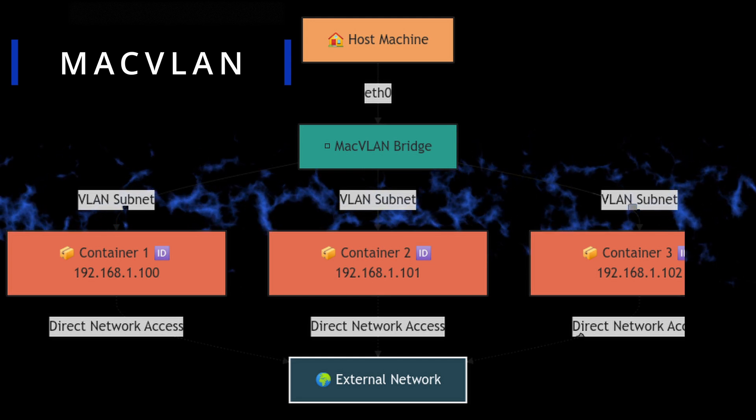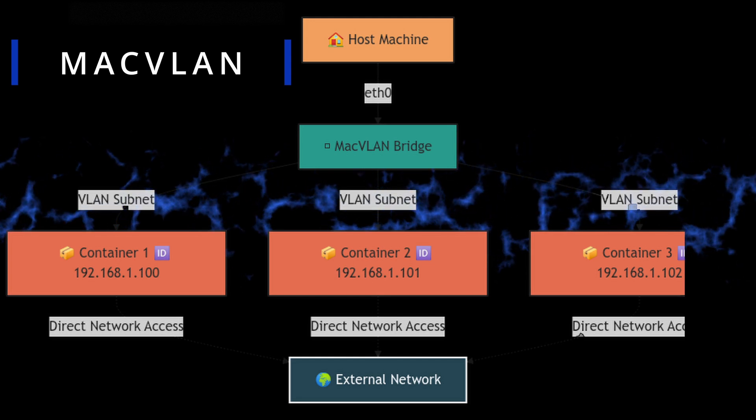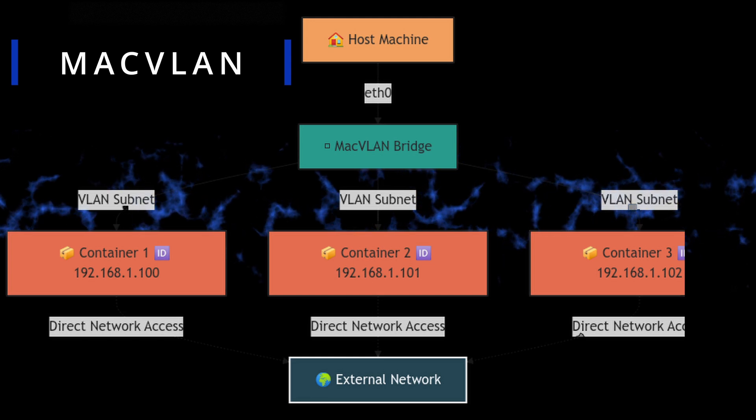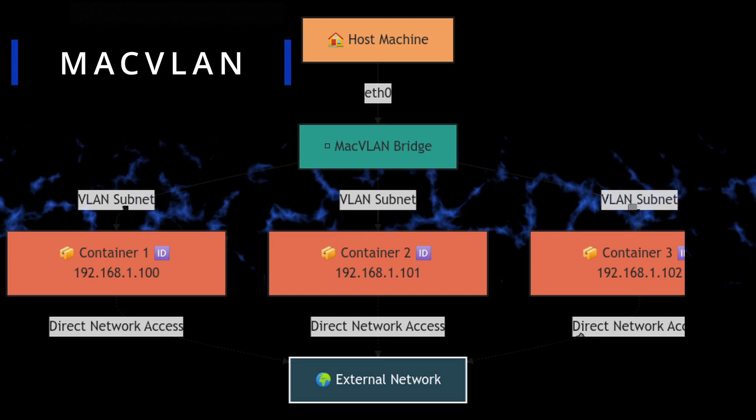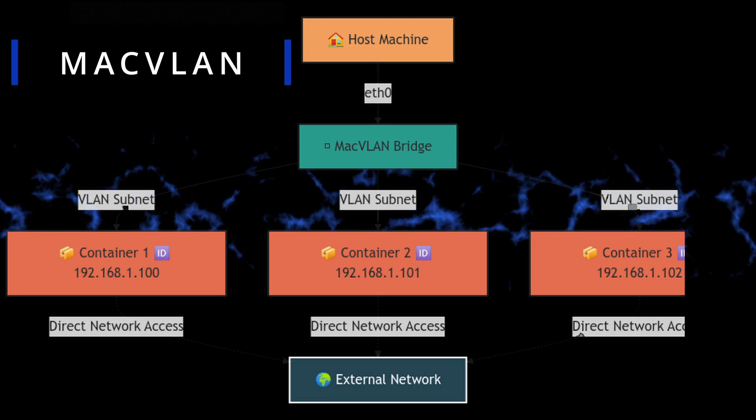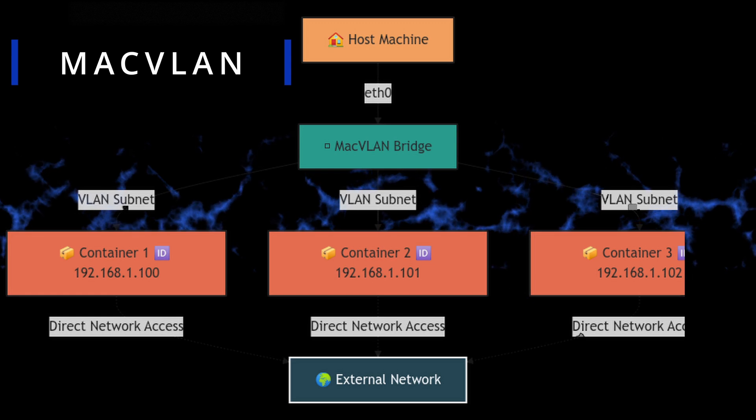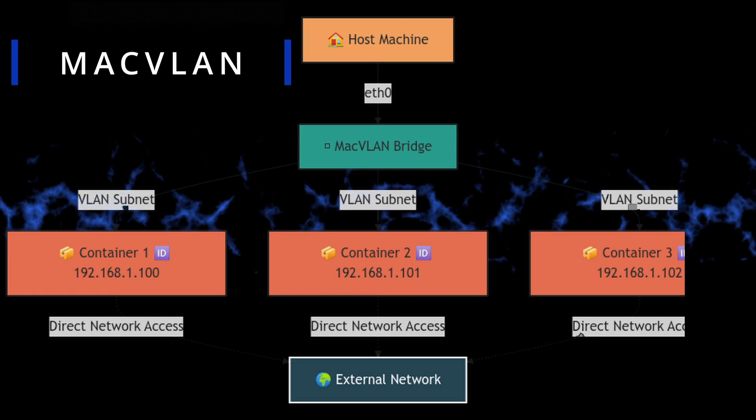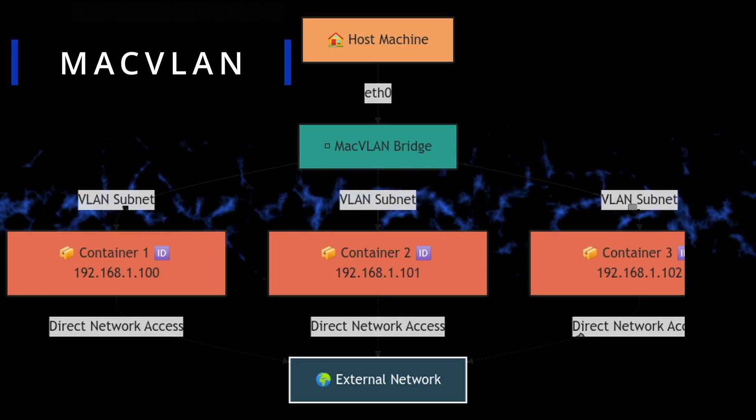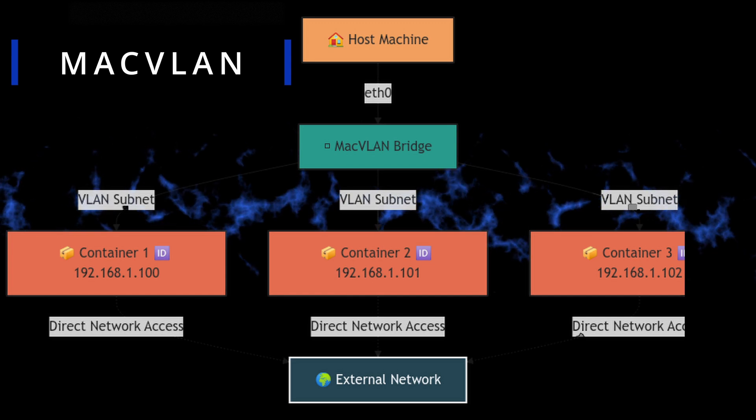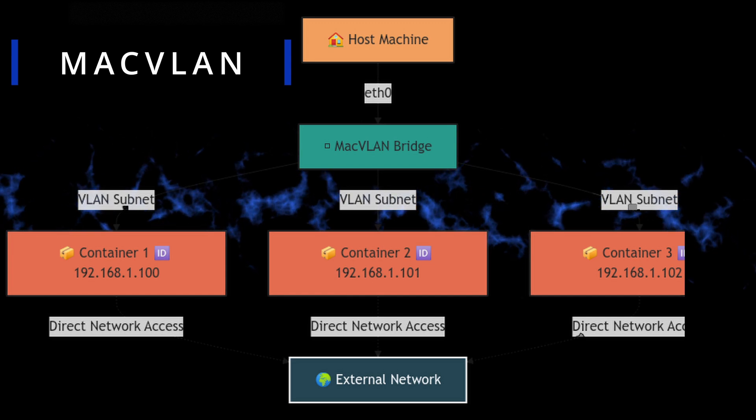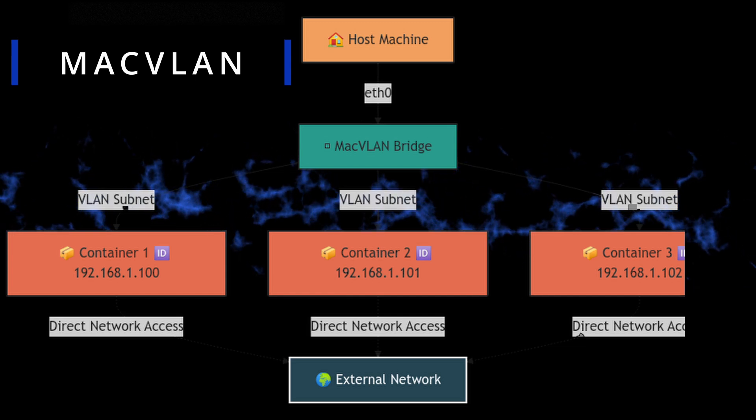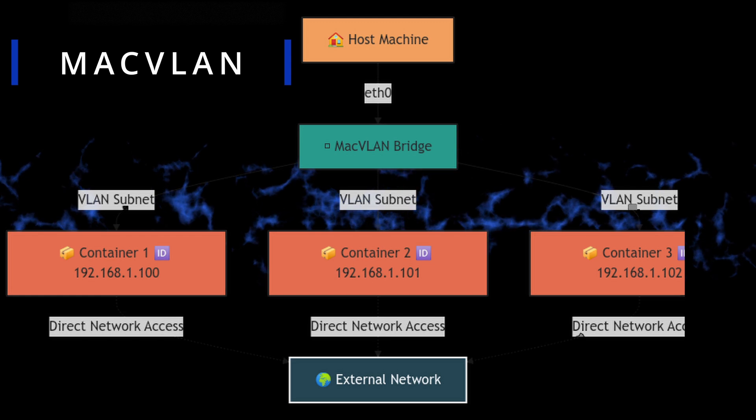So it's a way to make containers look and act like regular machines on the network. Yeah, basically. It allows you to bypass the whole NAT situation that you usually have with containers. Because normally containers are behind a NAT, so they don't have their own public IP addresses. But with MacVLAN, each container gets its own MAC address and can be assigned its own IP address on the physical network.